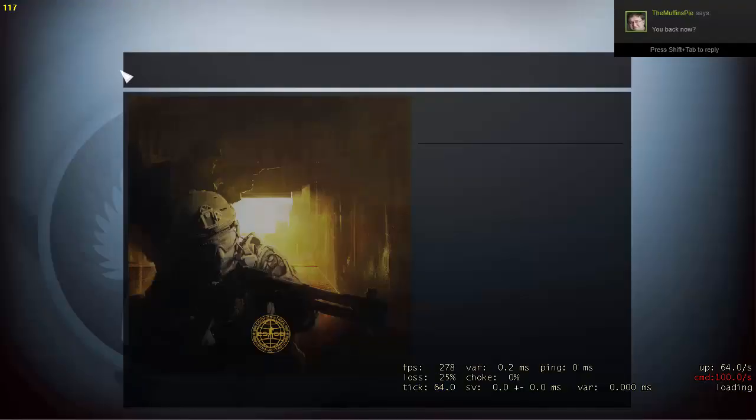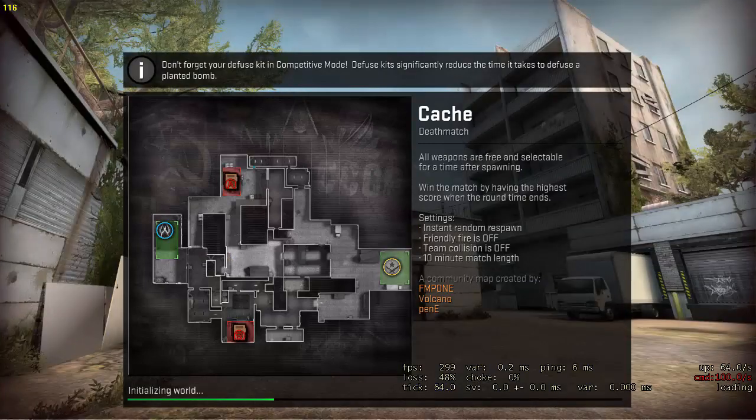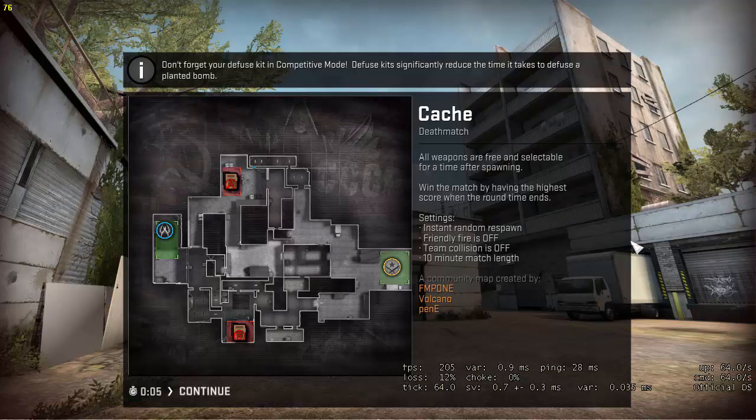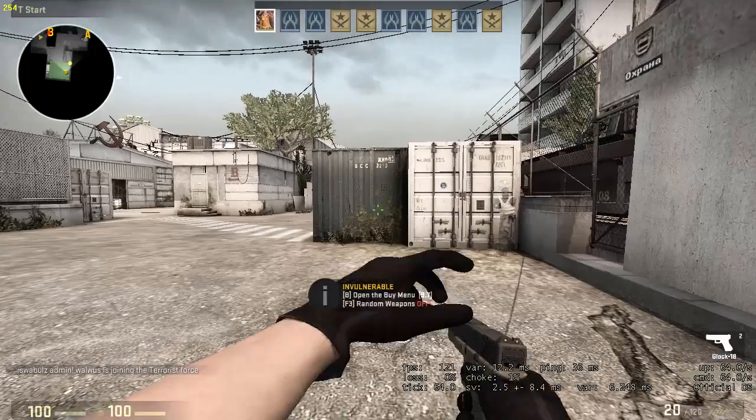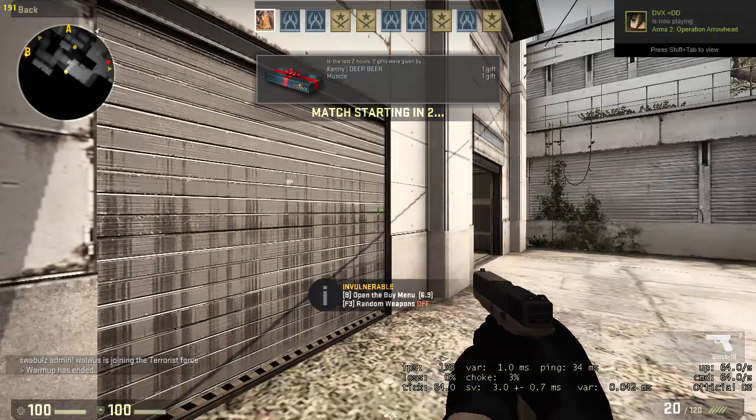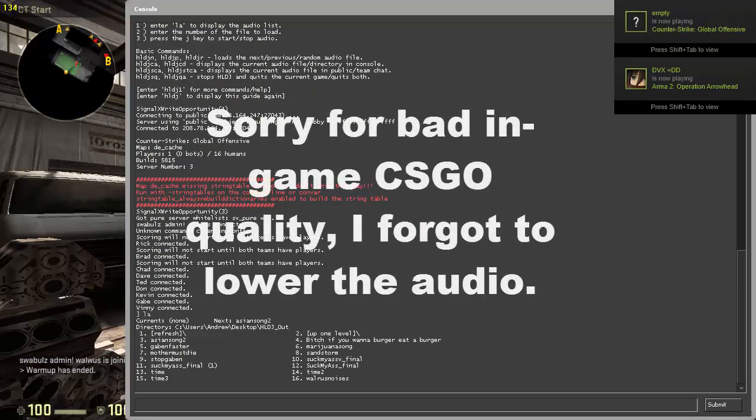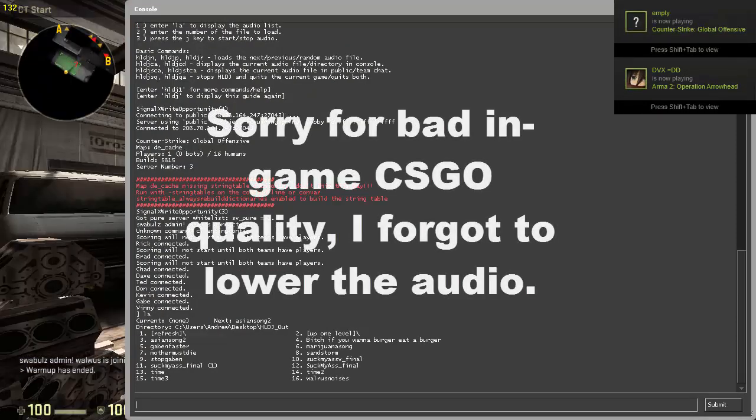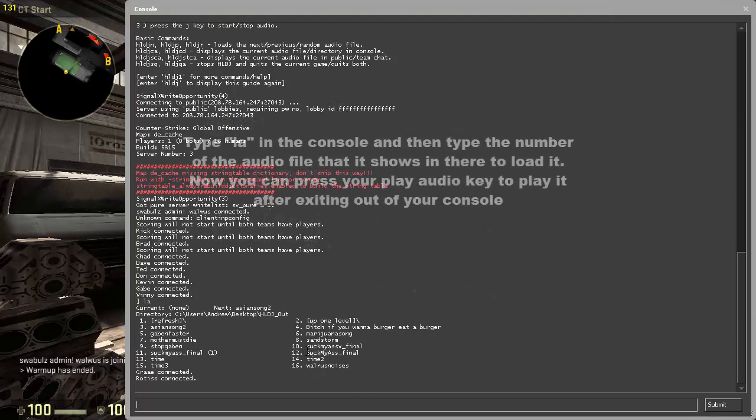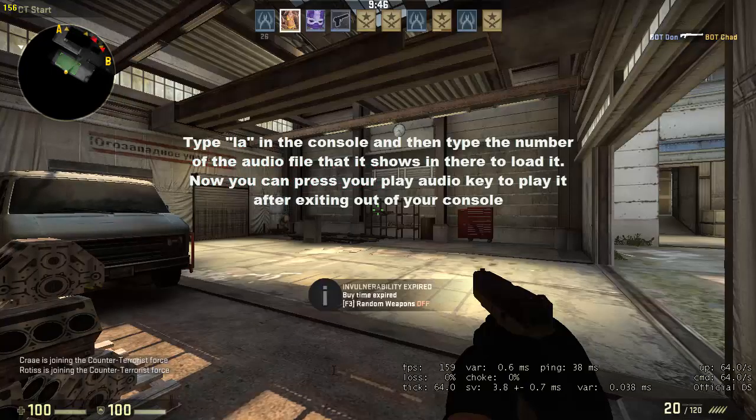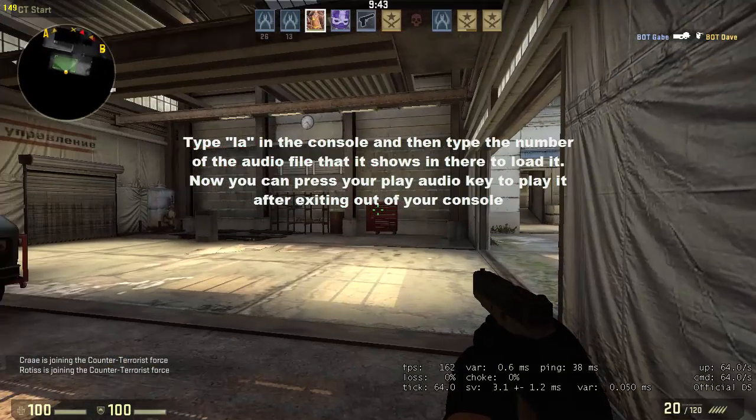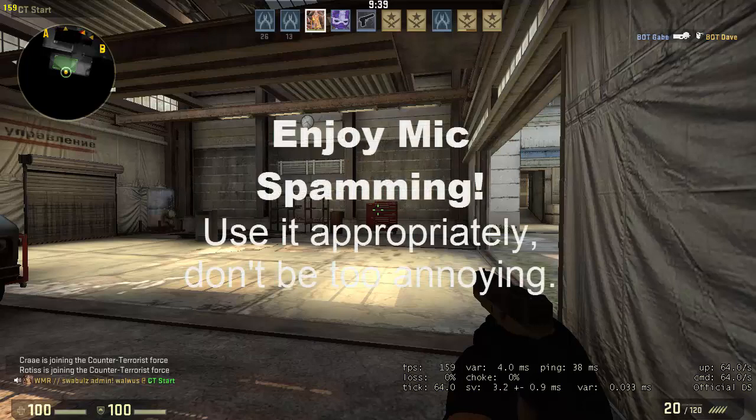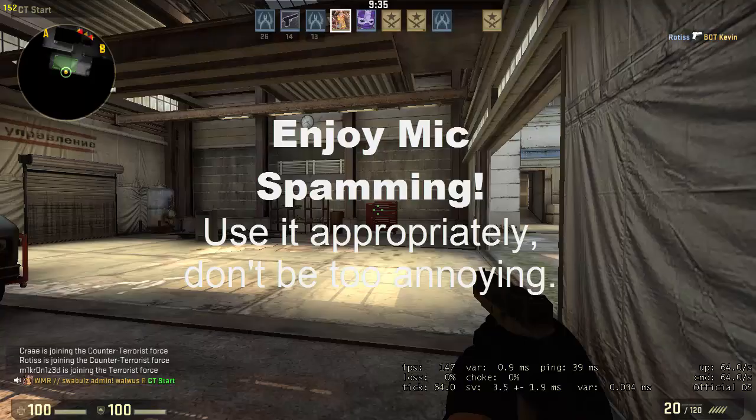So, once we always click the start, and then type in exec autoexec. And just type LA. And then, just click your play audio button.